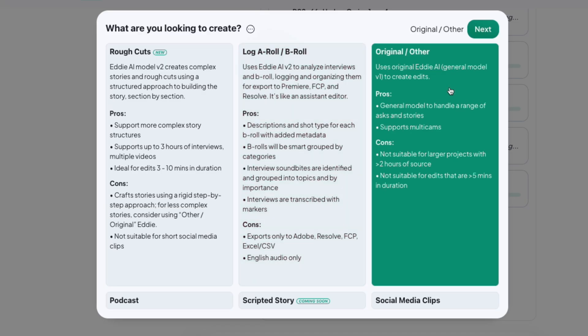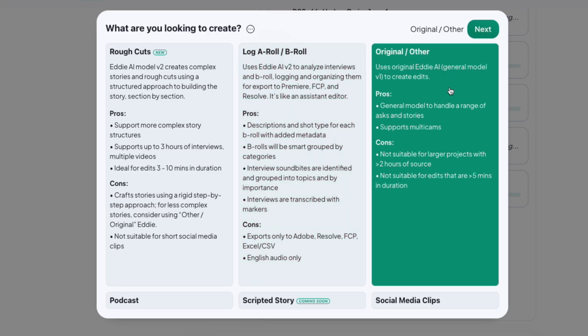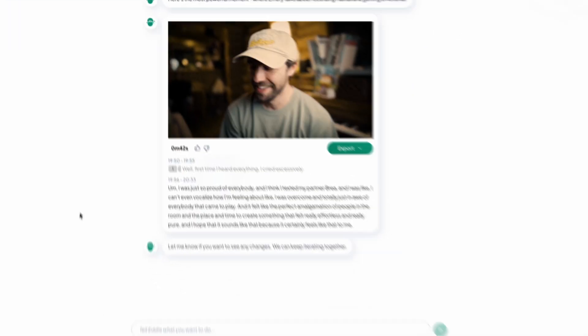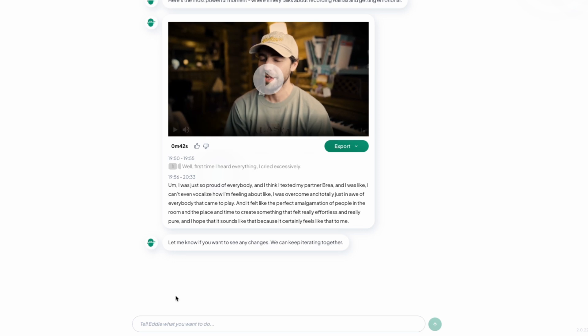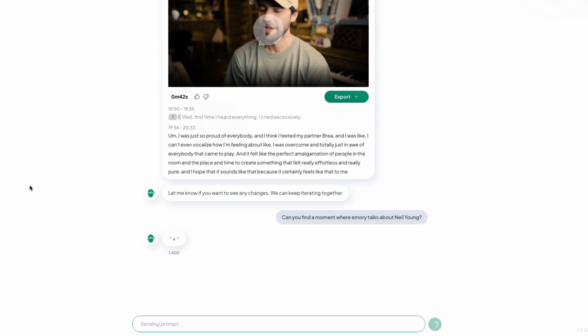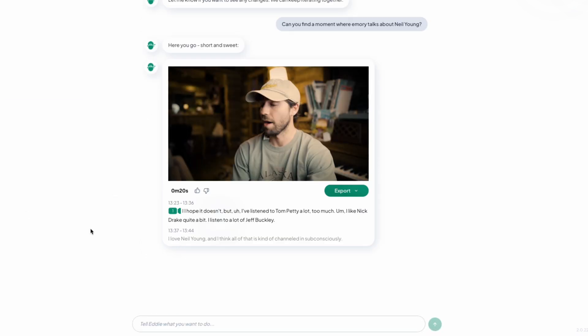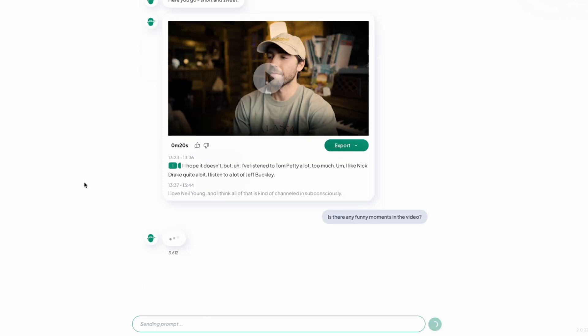Original Eddy is our original model, which is very open-ended — you can talk to your transcript like you would in ChatGPT. Find the best sound bites on a certain topic, find the funniest moment from Jennifer, find the exact moment where somebody says a certain phrase — you get the idea.